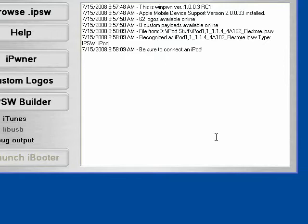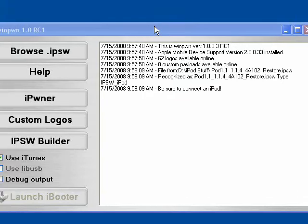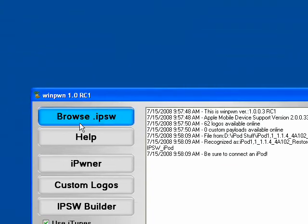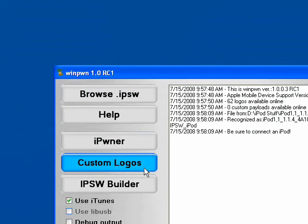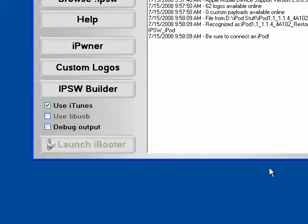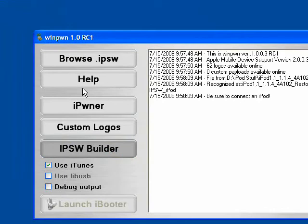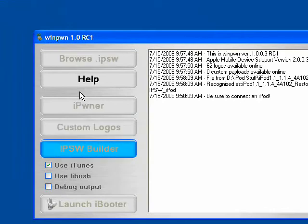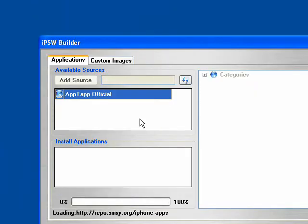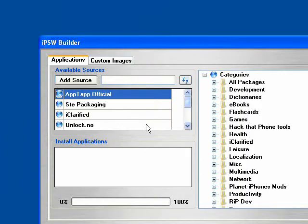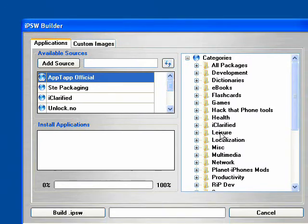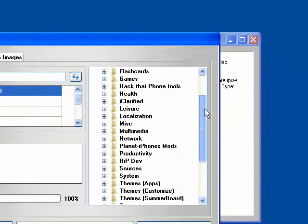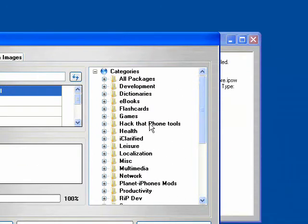So basically, the iPoner just alters your iPod to accept custom firmware. And Winpone can actually make custom firmware for you. So I'm going to show you how to do that right now. So what we're going to do is we're going to get the IPSW builder. And actually, you can see, this looks like a computerized version of Installer. You can actually add sources and view the packages right in this nice, neat little menu here.